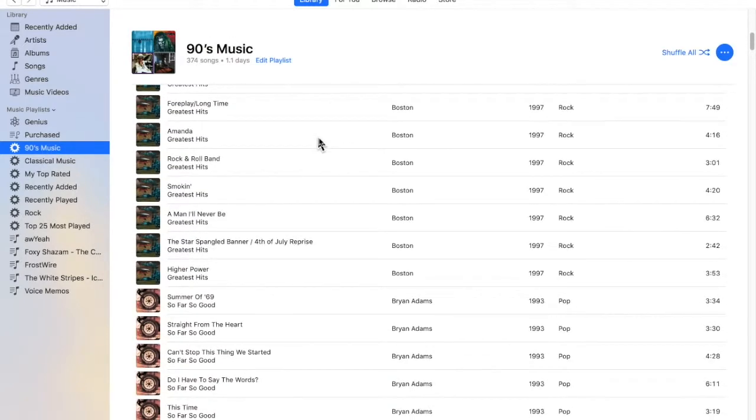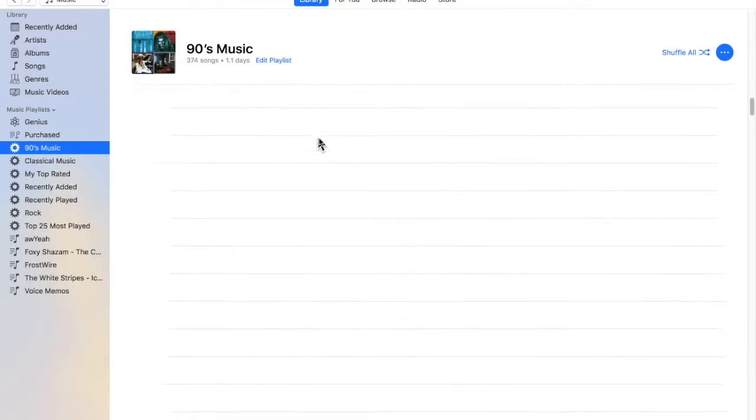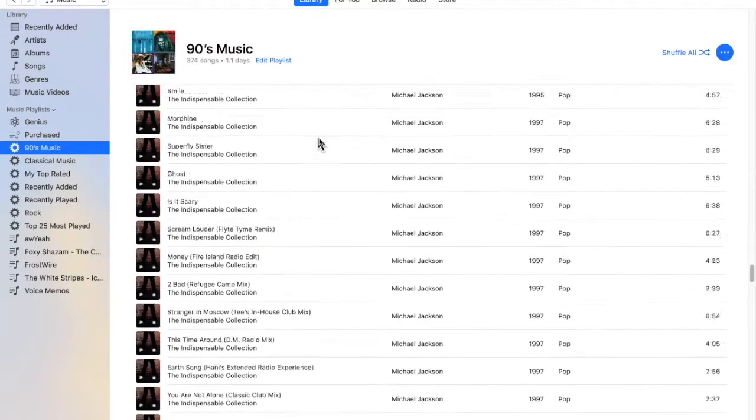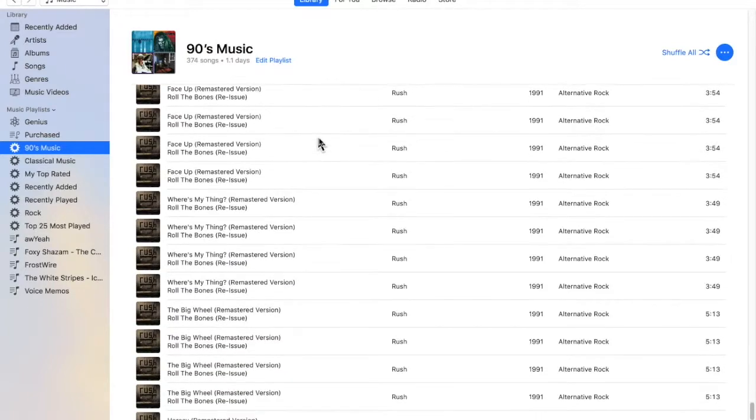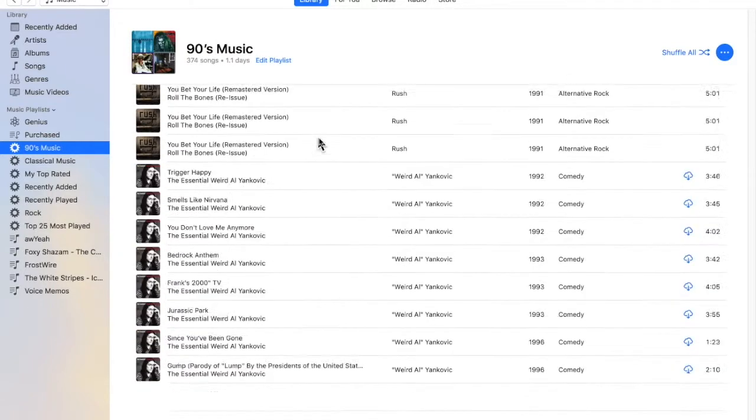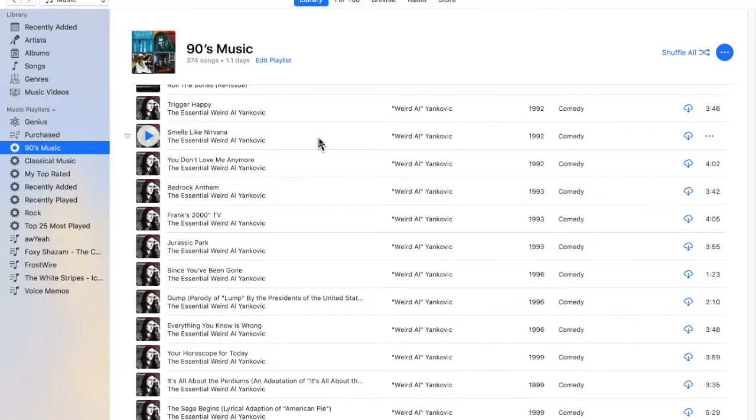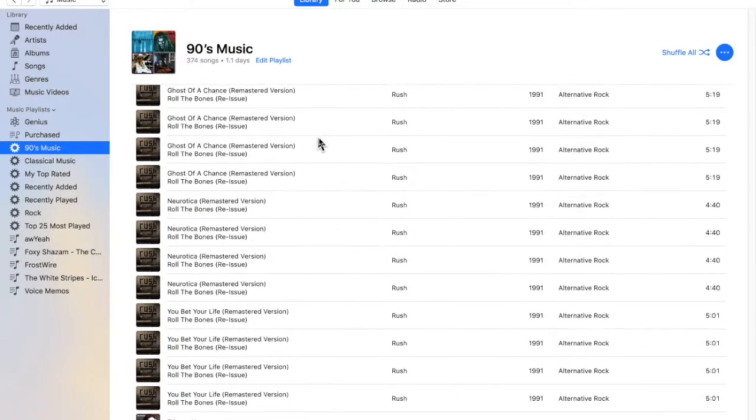And what it does, it automatically generates all the songs in your library that were made in the 90s, and as you buy more songs, it automatically puts them into this list.